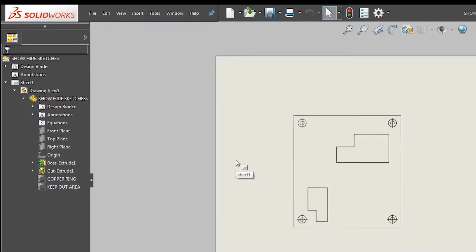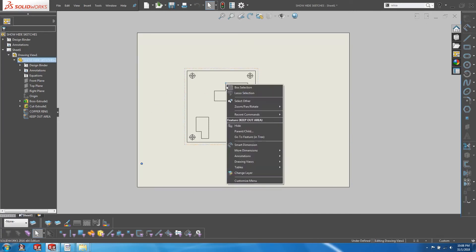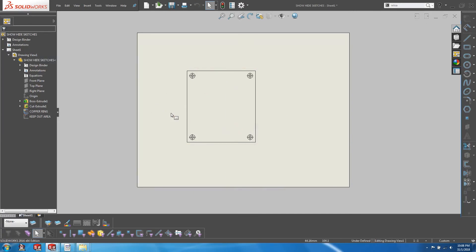For sketches that we do not want to be shown, we can right click on the sketch and choose to hide. This is certainly one way to deal with sketches on a drawing.